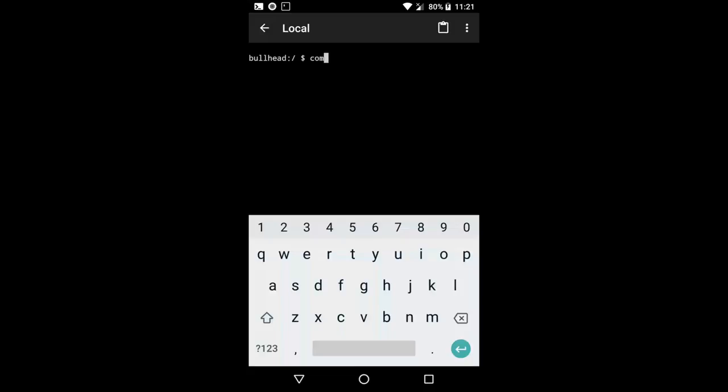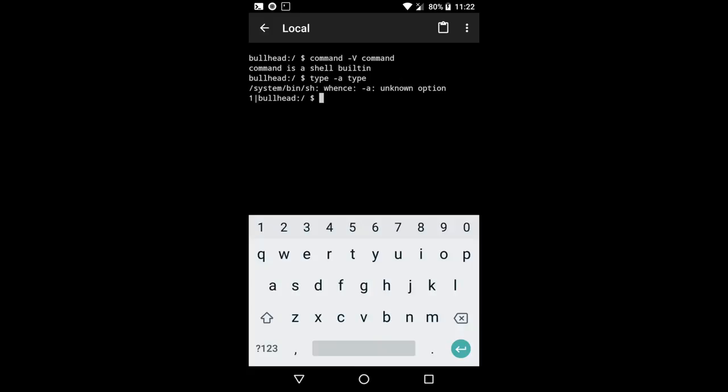And if I run the command -V command and check the command command, it's going to tell me that it's built in the shell. But if I run the type -a type command, it's going to give me an error saying that whence doesn't know the dash-a option. And if I run the type command without the dash-a option there, you'll see that it says that type is an alias for the built-in command whence dash-V.